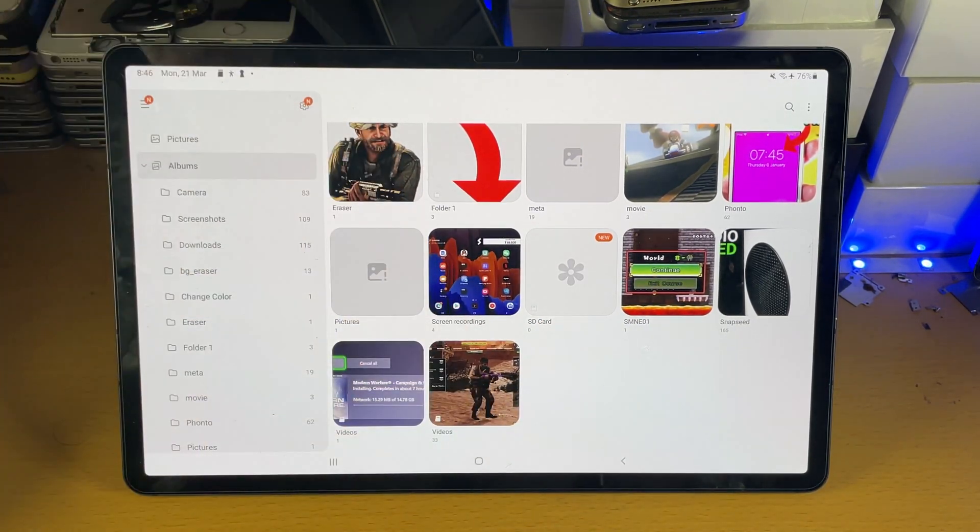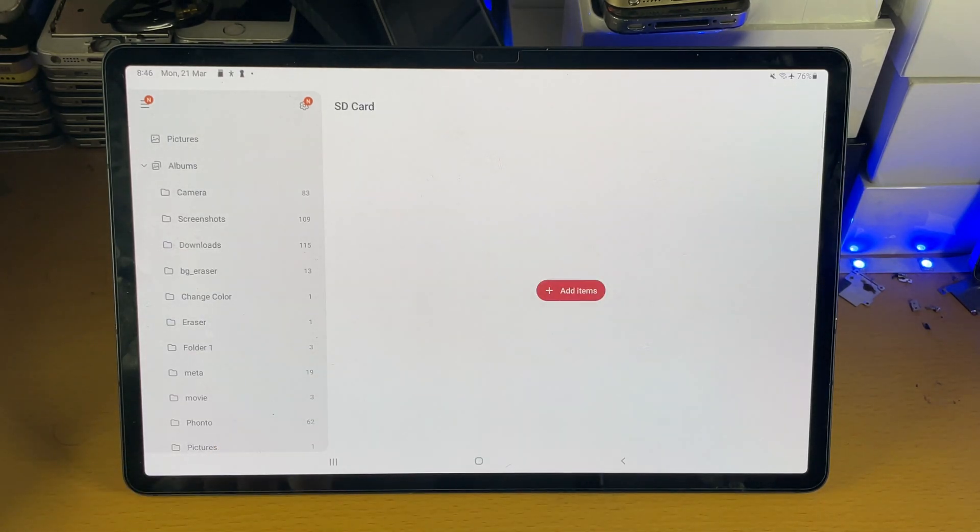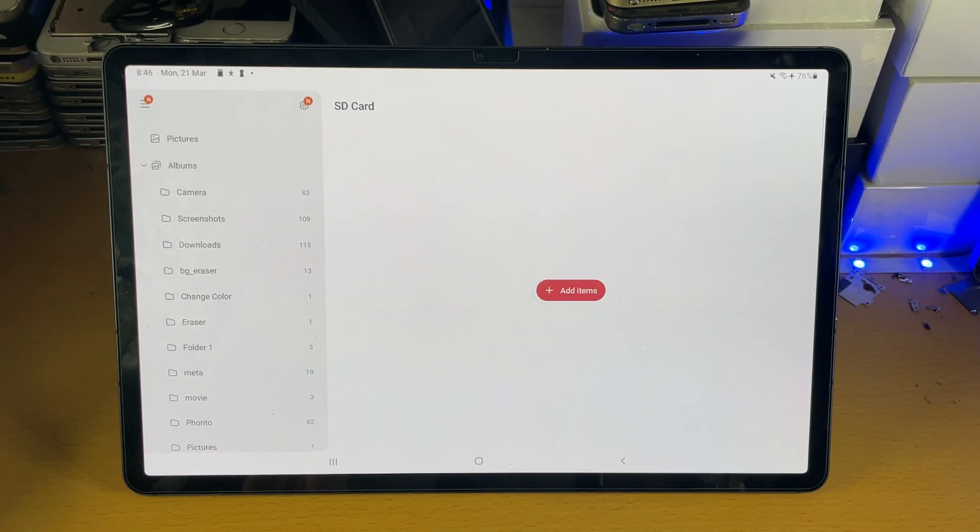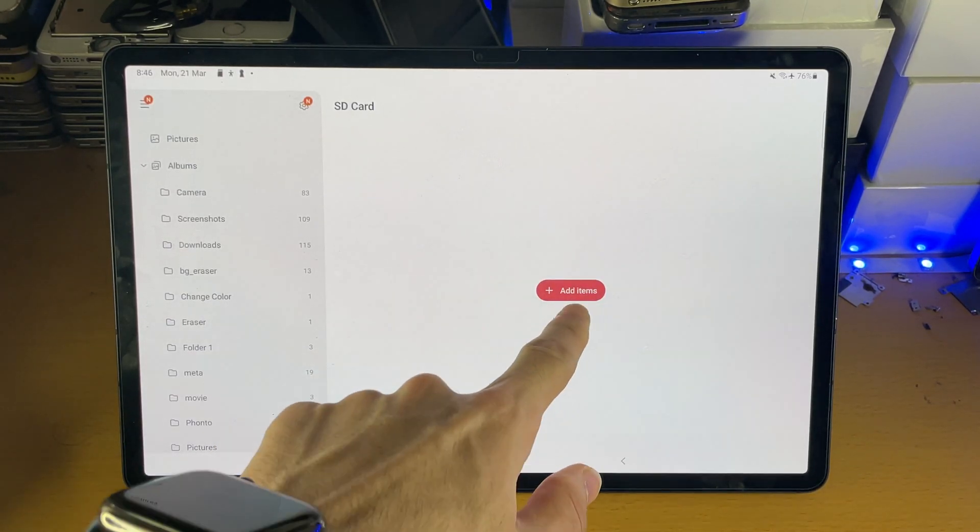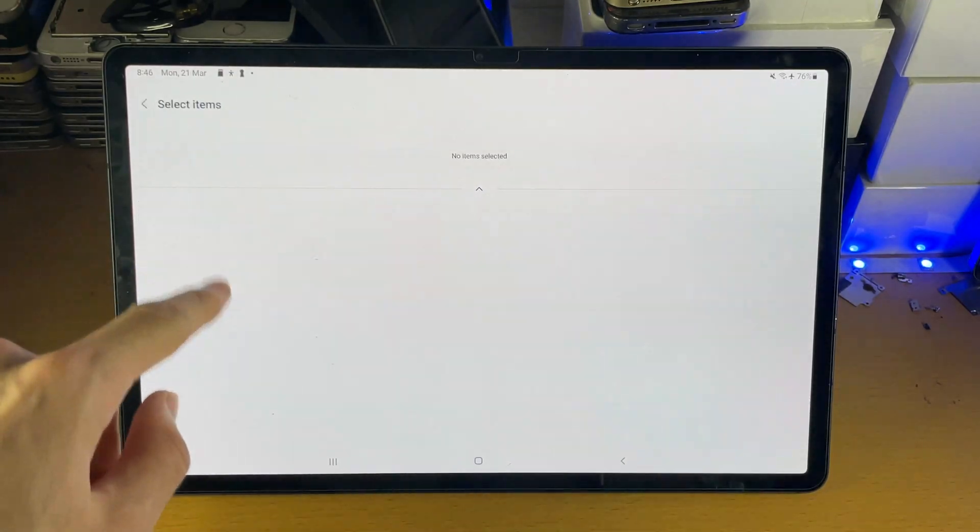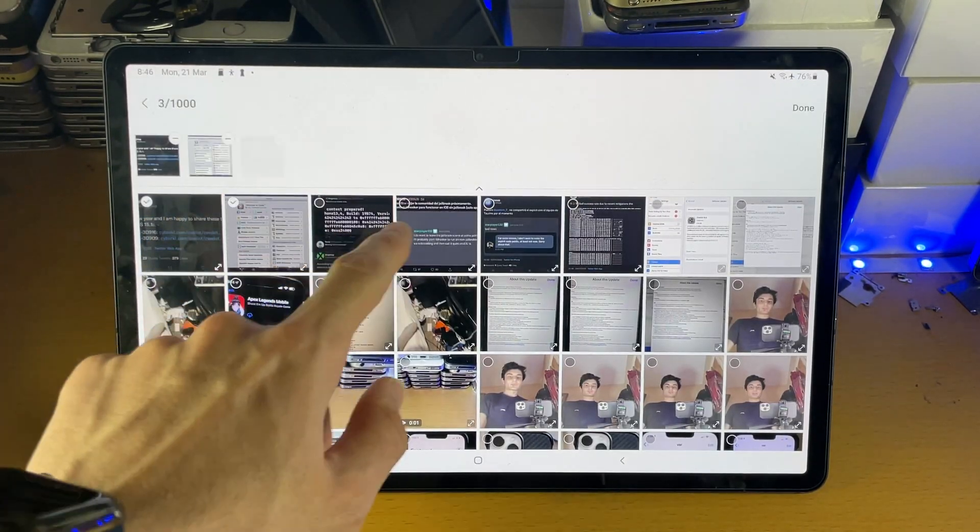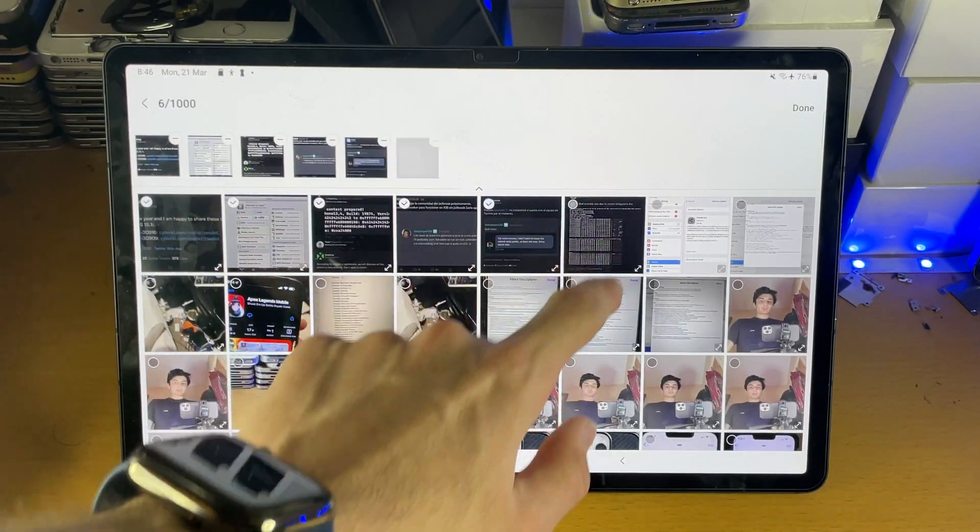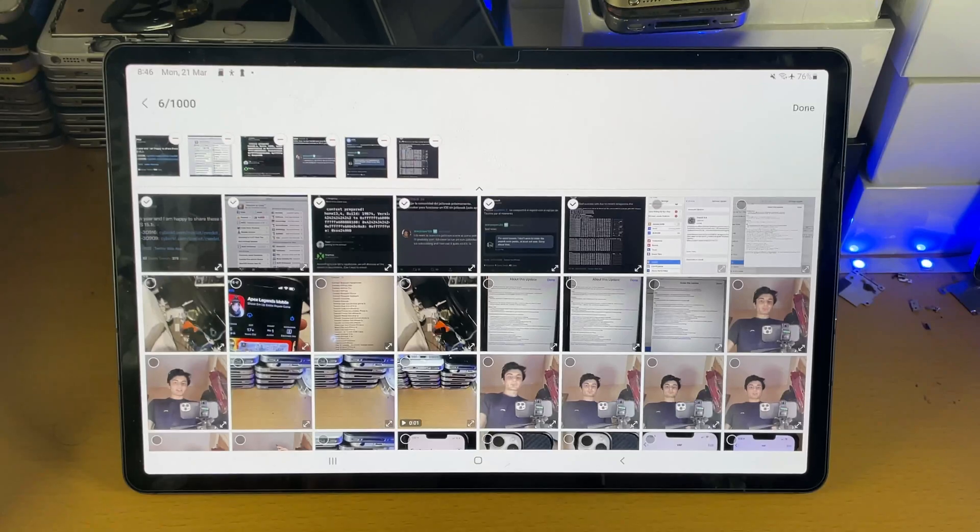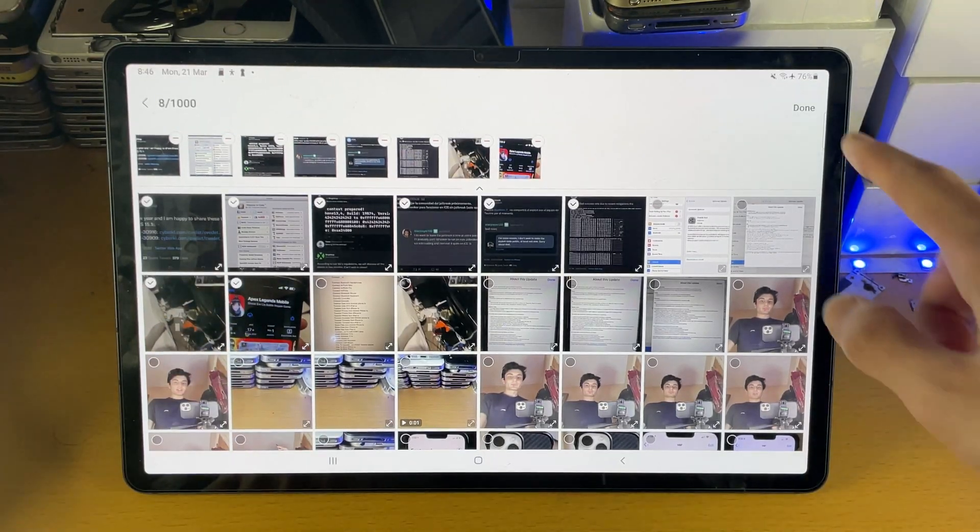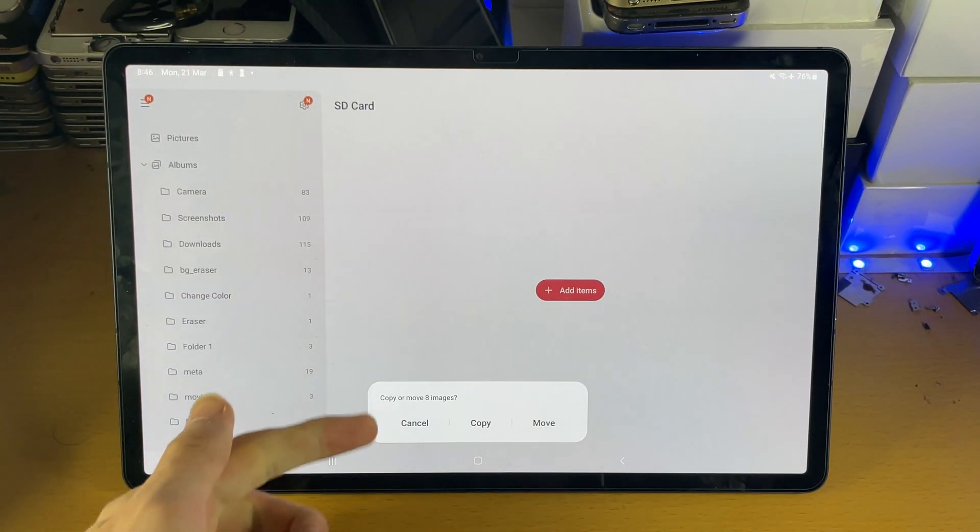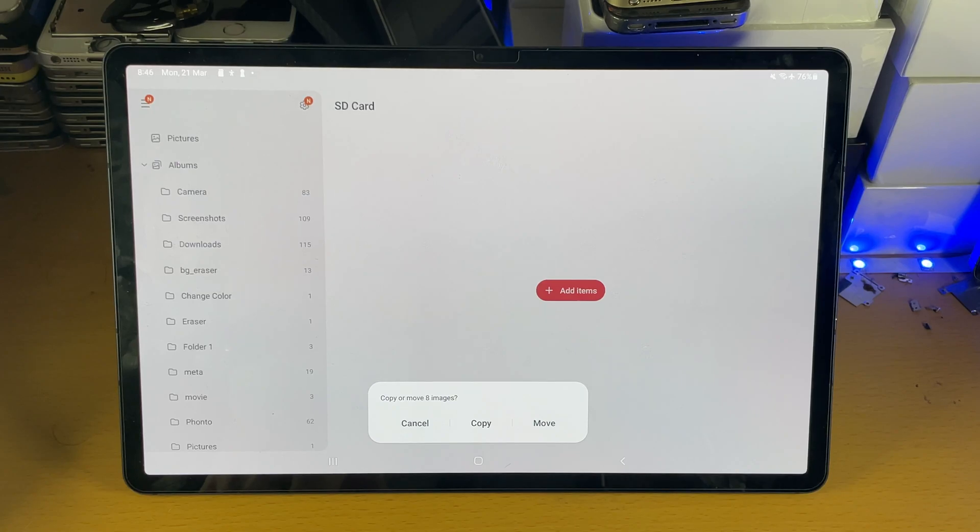So in order to move the photos, we're going to tap into the album, add items, and then select all the photos you would like. So select all these photos here. You can select videos as well, just like that. We'll tap on done and you can see copy or move six images.